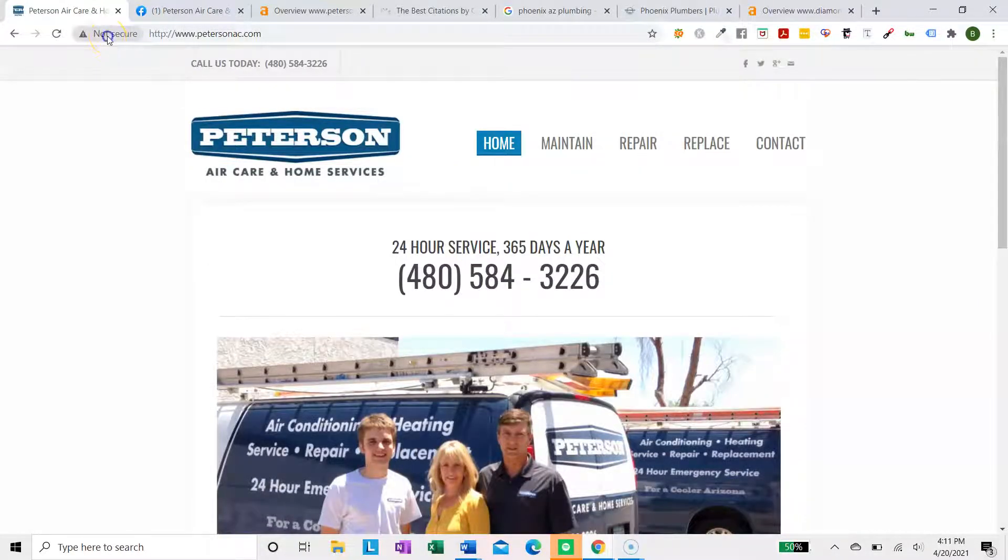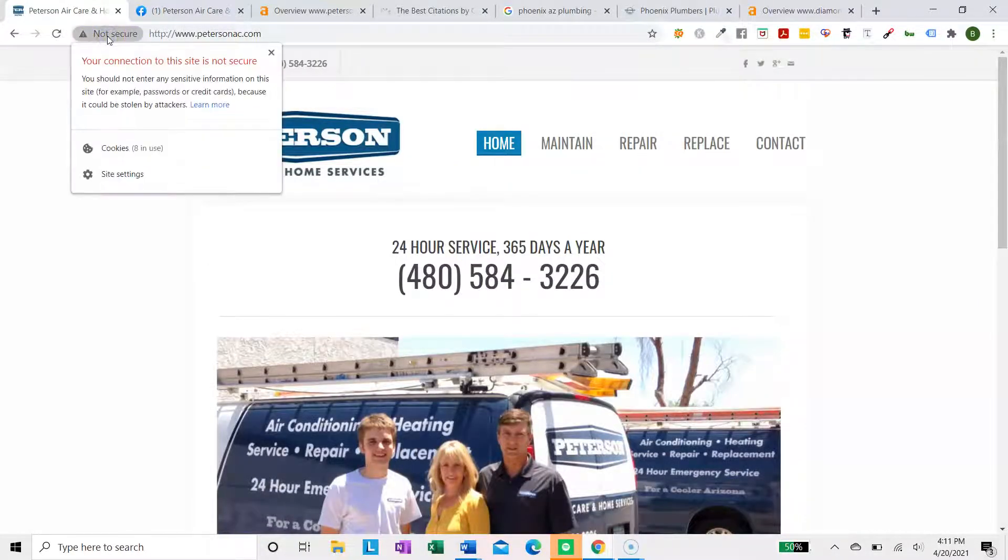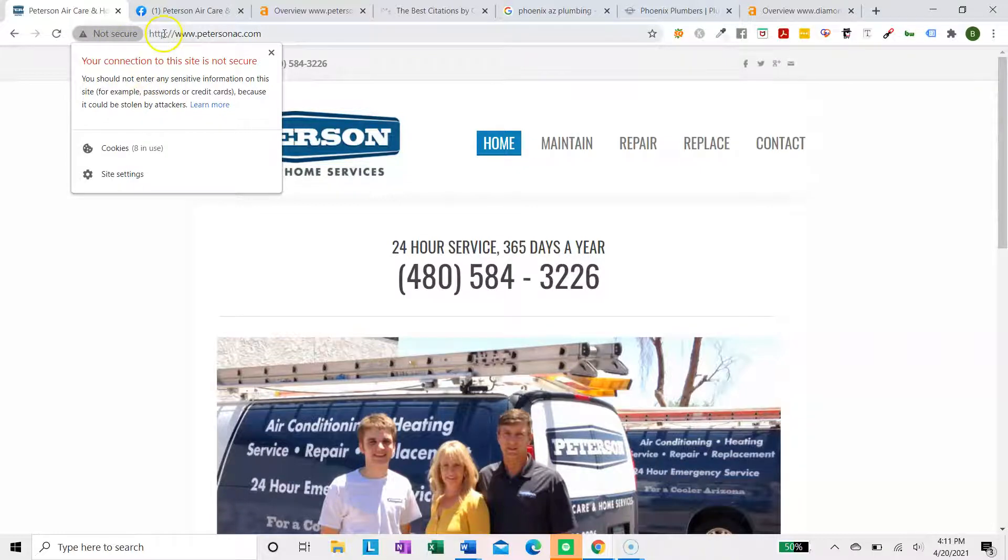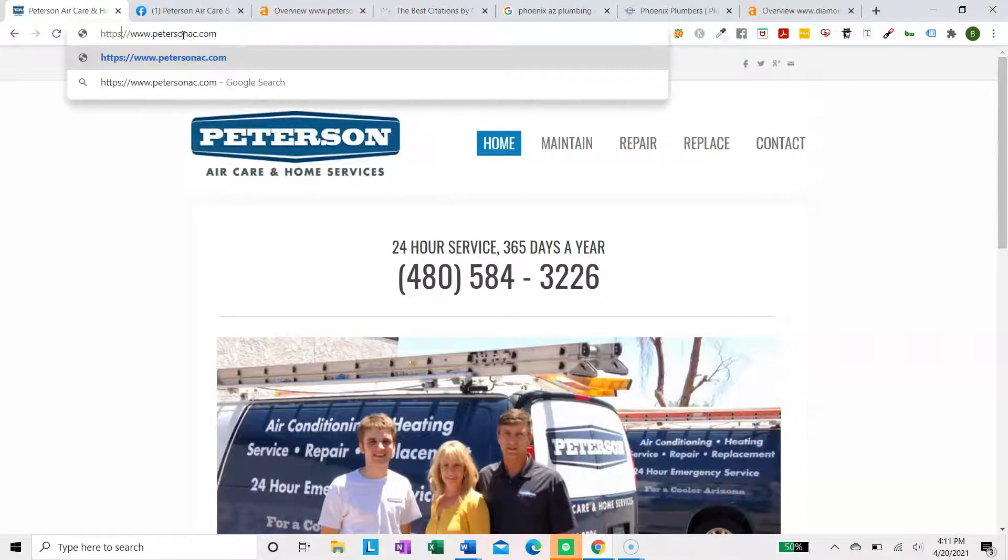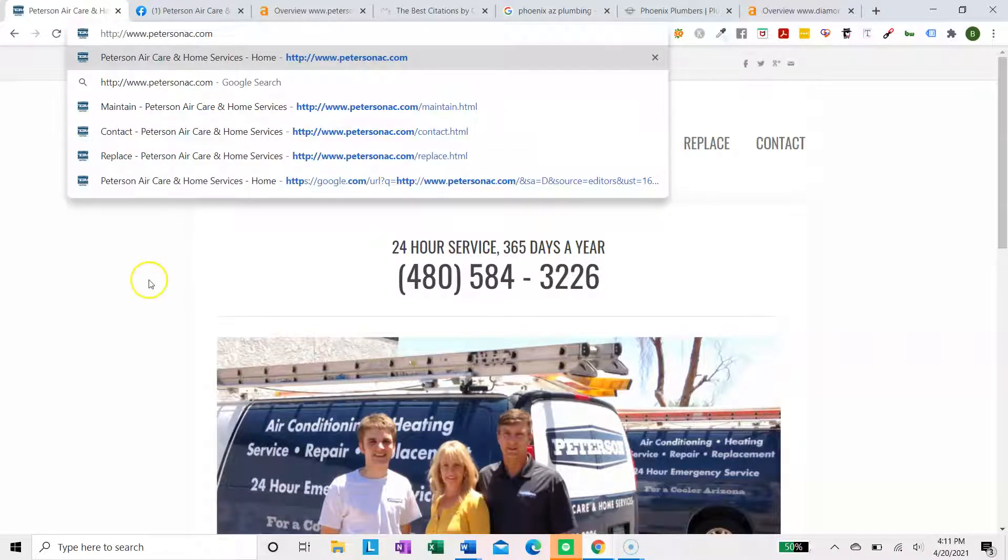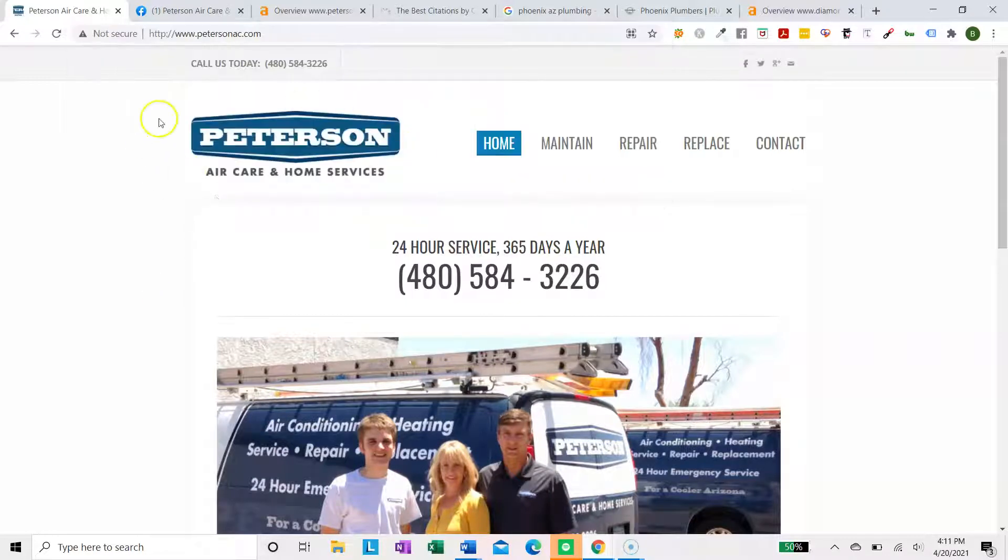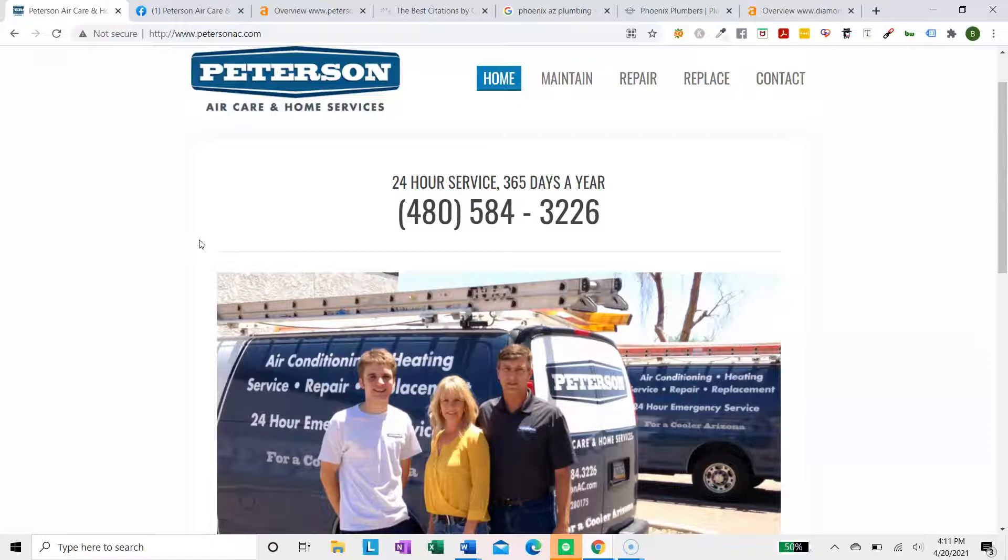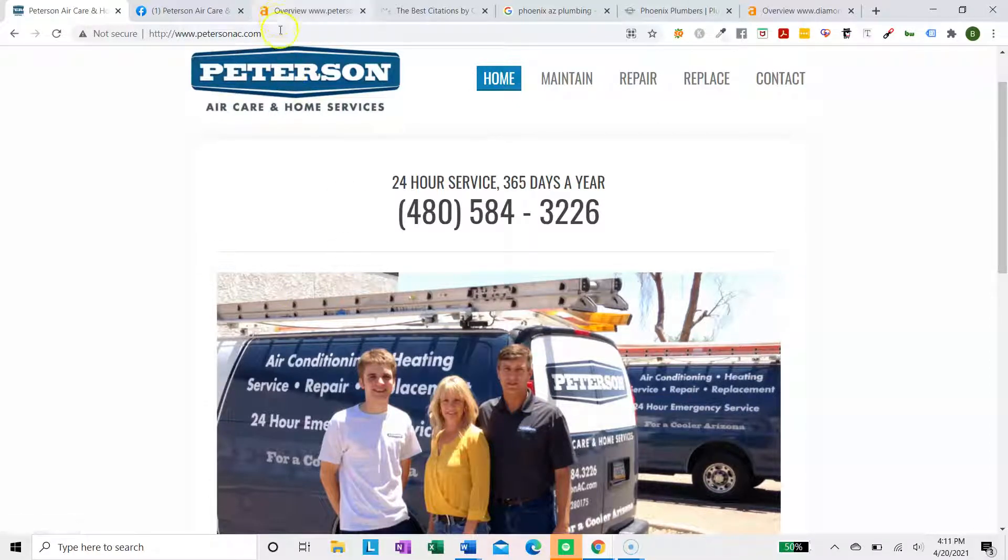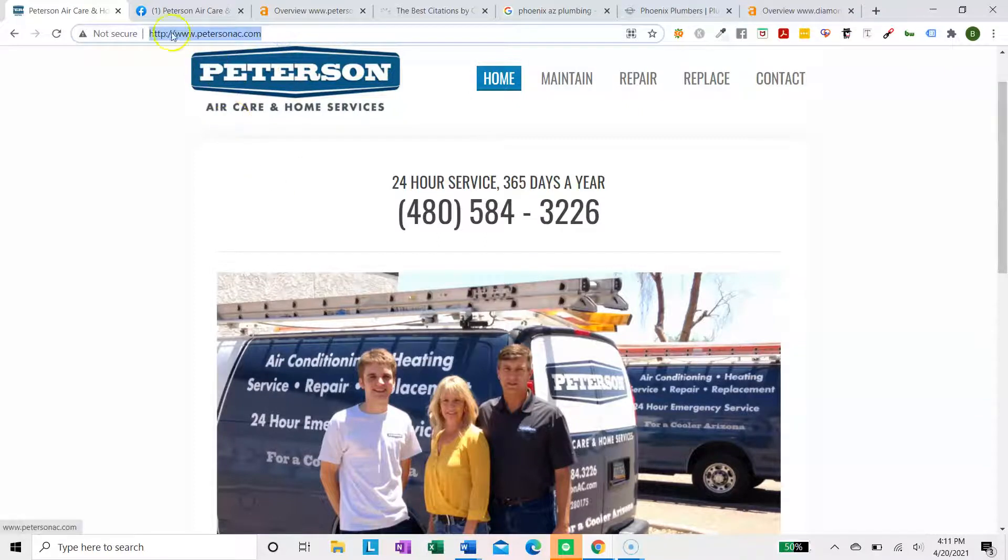The first one is this not secure. That means it's not HTTPS. It needs to have an S after the HTTP in order to be a secure domain. So that's something you're going to have to do through your domain provider, maybe GoDaddy or Namecheap. That affects your SEO and some people's computers won't open it up if it doesn't have the S.